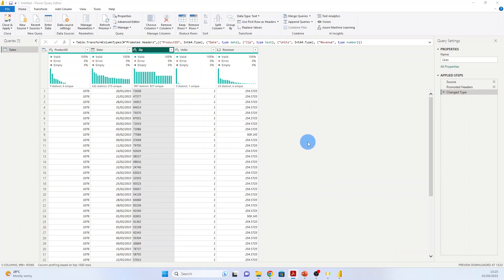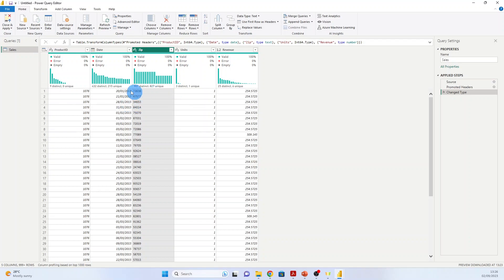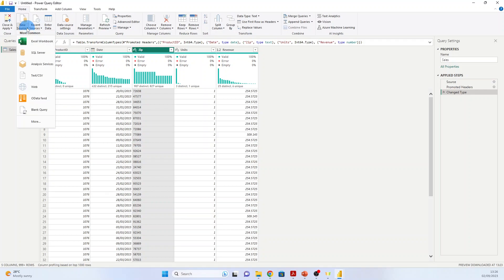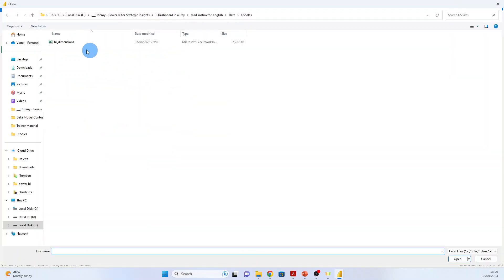Now we will import the dimensional tables. We go to Get Data. In fact, now being in the Query Editor, we go to New Source. Otherwise we will have to Close and Apply and then go to Get Data. Now that we are here, we just go to New Source and Excel Workbook. BI Dimensions.